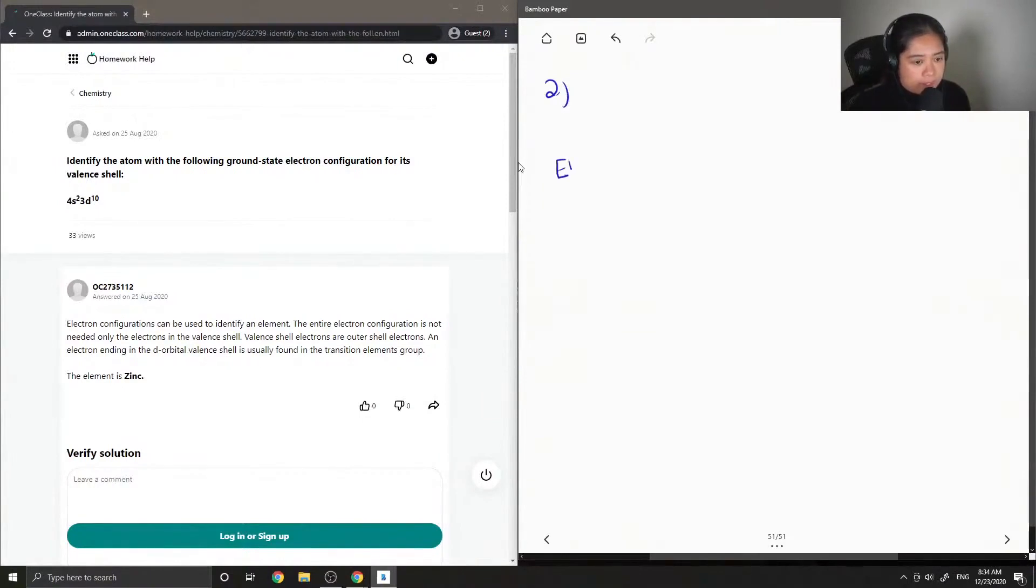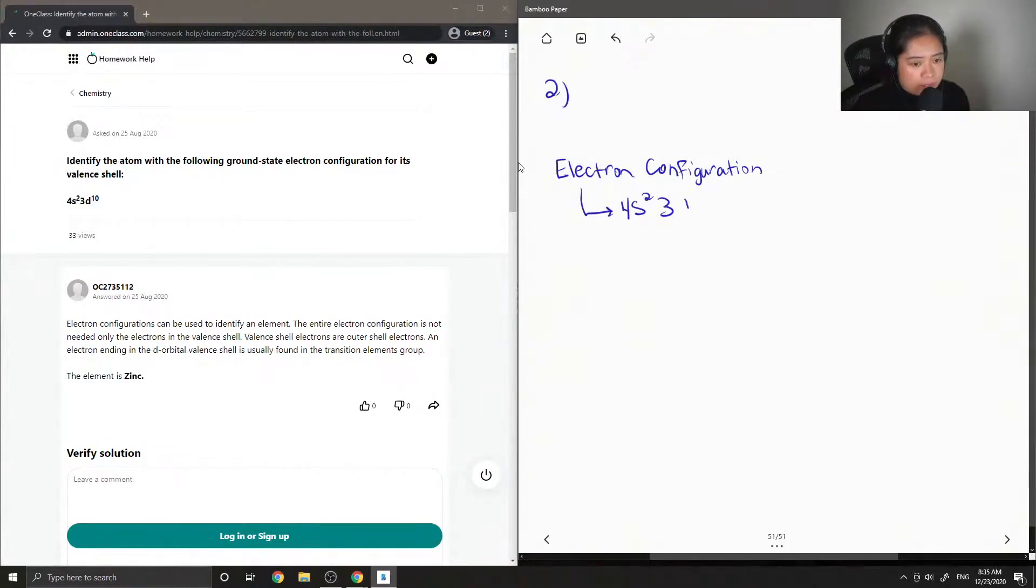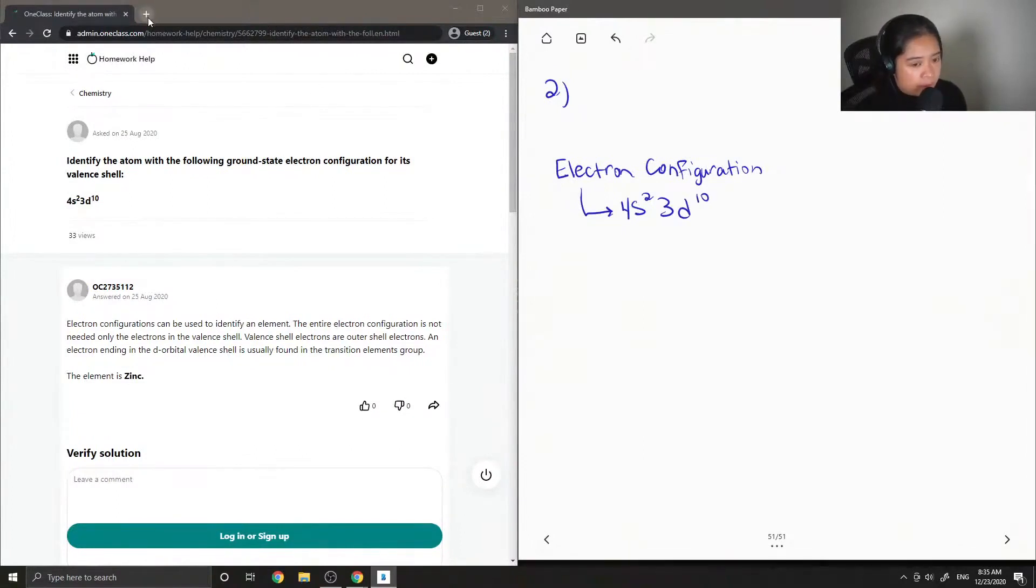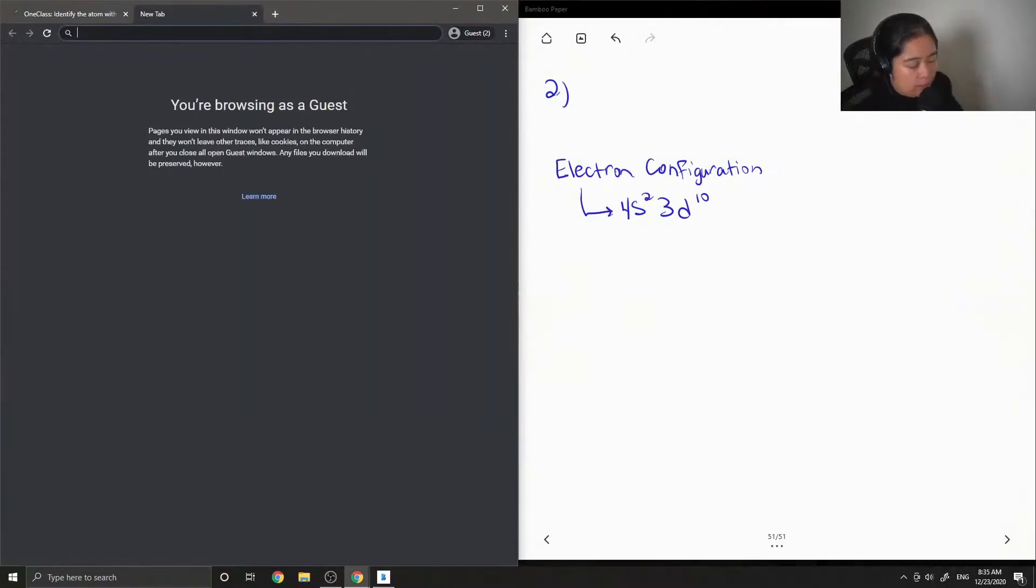So it has an electron configuration. We know it will be in row four, and then it's one of the transition metals.